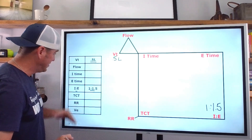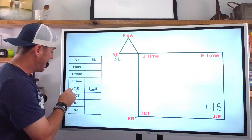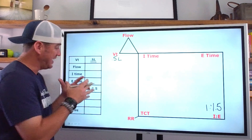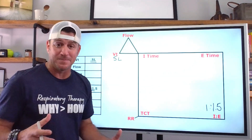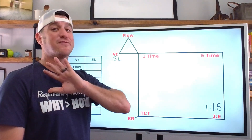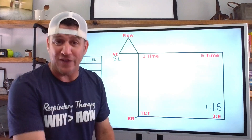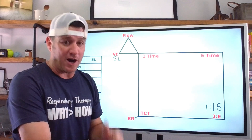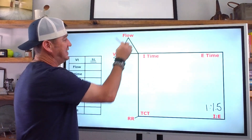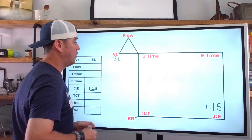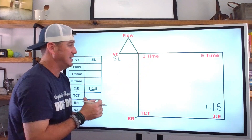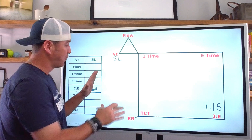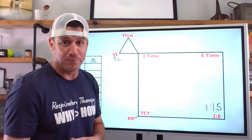We've got eight things on this list: tidal volume, flow, I-time, E-time, I-to-E, total cycle time, respiratory rate, and minute volume. Those are the key components. Here's what's going to blow your mind — if you know three of these, you can figure out all of the other ones. All you need is three out of eight. Now, there is a caveat: the three you were given cannot be tidal volume, flow, and I-time together. If you tell me tidal volume is 0.5 liters, flow is 50 liters per minute, and I-time is whatever that would come out to be, I still don't have enough information. But give me three of any of the other ones and I can figure it out.